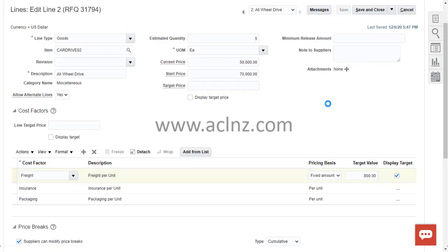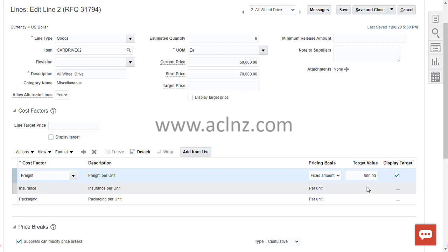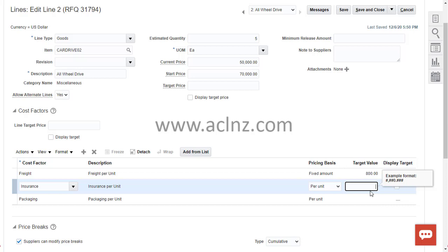Once done, save the changes. The next time the supplier enters line details, they will be able to see these cost factors in the lines to quote. The cost factors will then be applied automatically based on the supplier's quotation price and shown as a transformed price in the supplier quotation line.